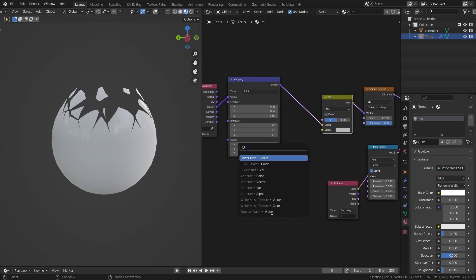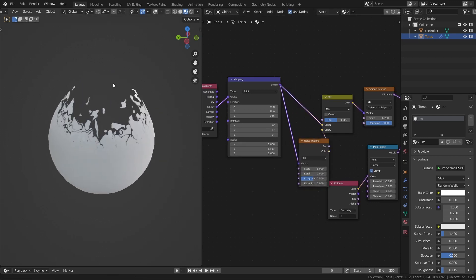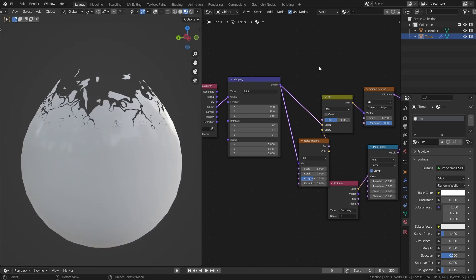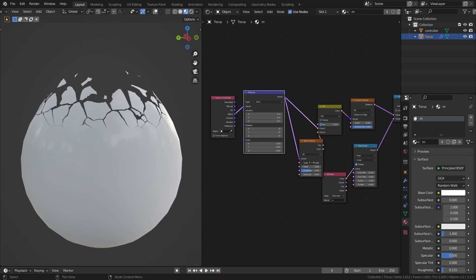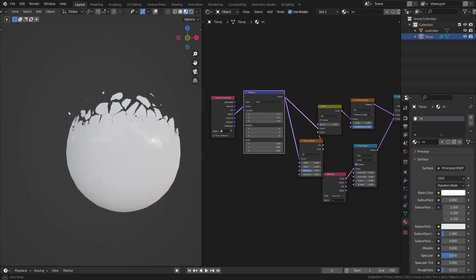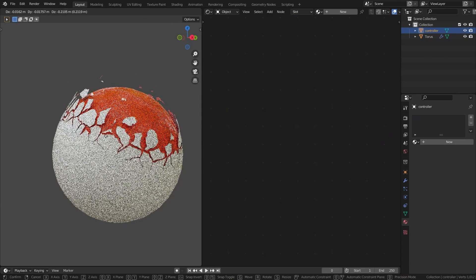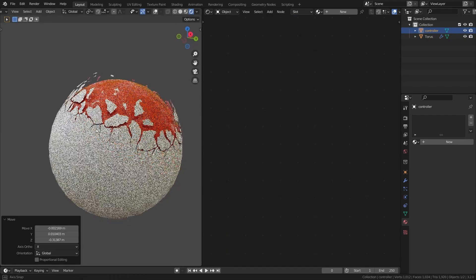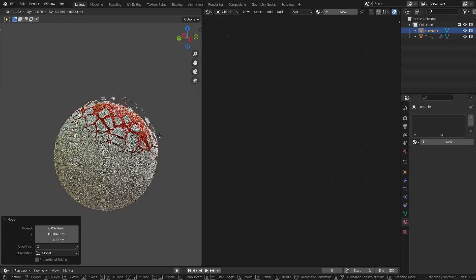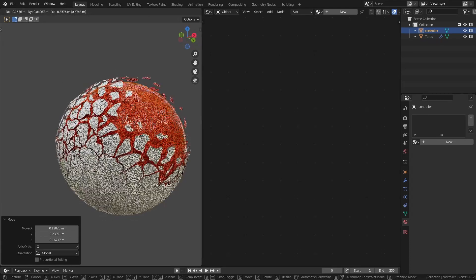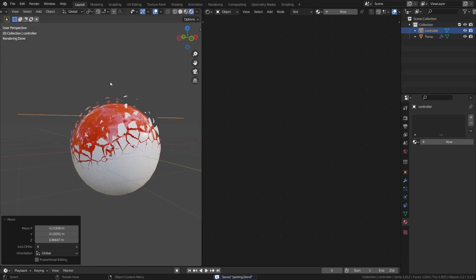In the Color input, add a Noise Texture, get the vector and connect it. Bring the factor back until it looks good, then scale it up. Now move the empty around and the effect looks very cool — you can control the scale, proximity, and all sorts of parameters. That was it for this tutorial — very simple, and I'll see you in the next one.